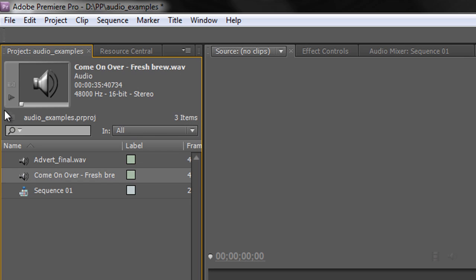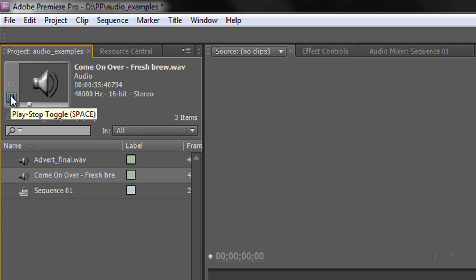Now a quick listen to the music — select it and hit play. I wouldn't necessarily choose these two files for my final production, but for an example these are going to work just fine.